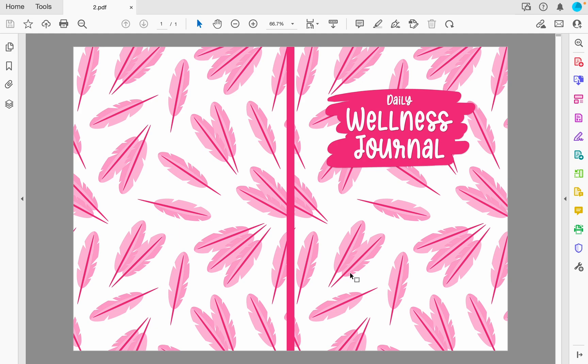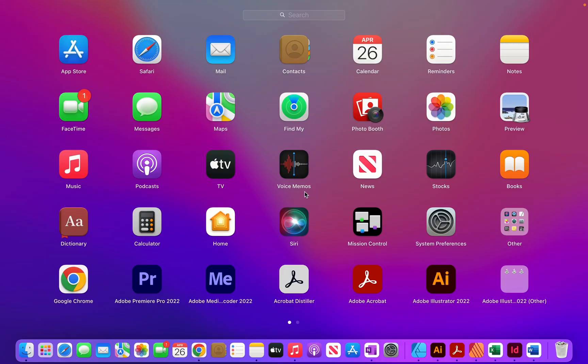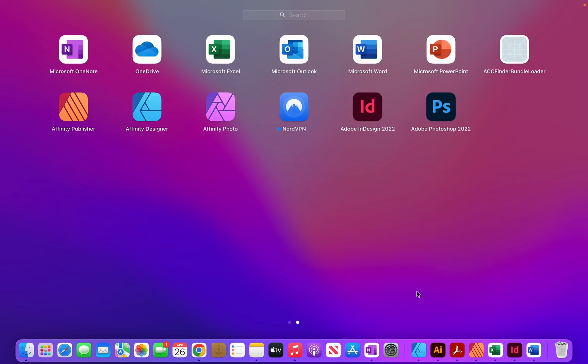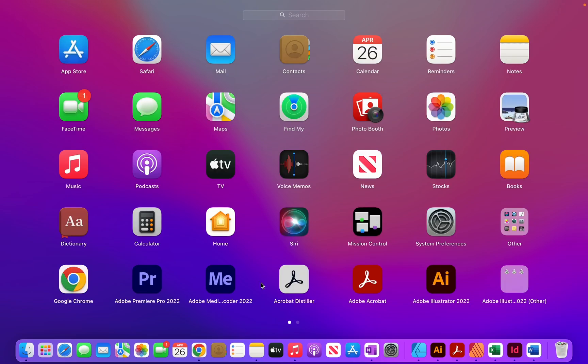Hi, in this video I'm going to show you how I created this simple cover using Adobe Illustrator. If you want to follow along with this tutorial you may do so using Adobe Illustrator yourself, or alternatively if you have access to any of the Affinity softwares such as Affinity Designer you may also follow along.